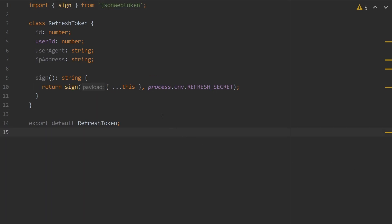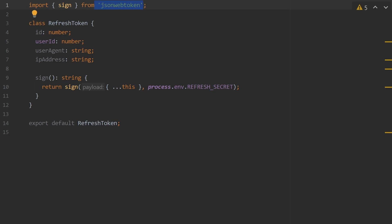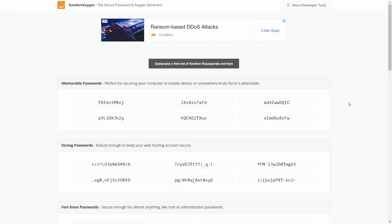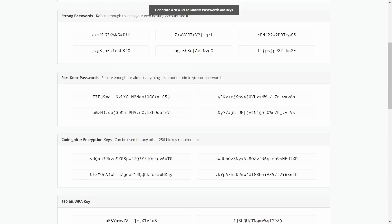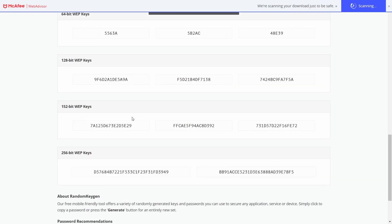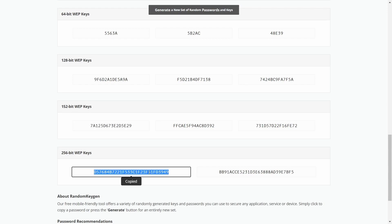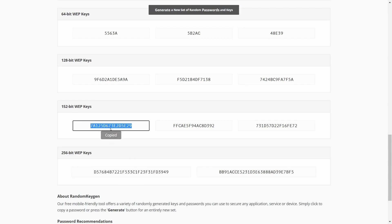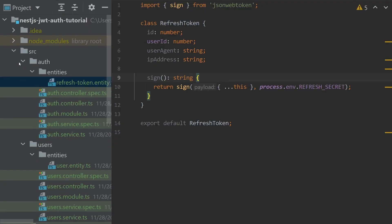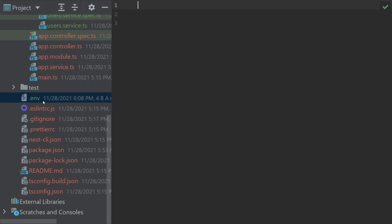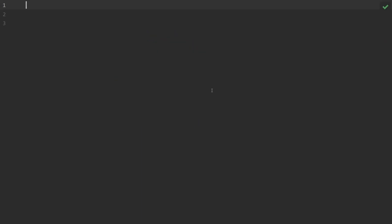Back in our refresh token object, we can call sign passing in `process.env.REFRESH_SECRET`. Notice up top in our imports, we are extracting sign from the JSON web token package. We also need to create our refresh and access secrets. There's a cool site called randomkeygen.com — scrolling to the bottom, we'll use a 256-bit key for our refresh token and a 152-bit key for the access token. We create a new `.env` file inside our NestJS root directory and add our refresh secret and access secret.